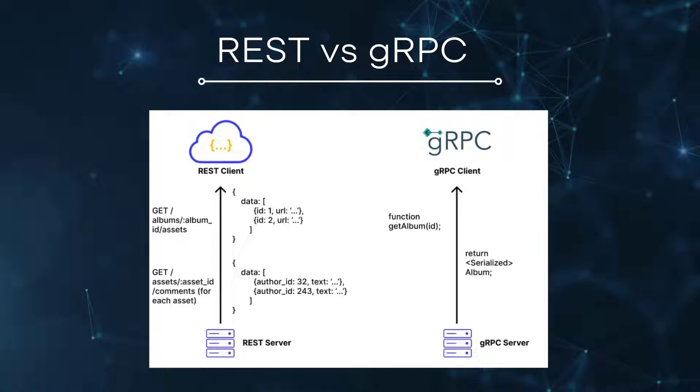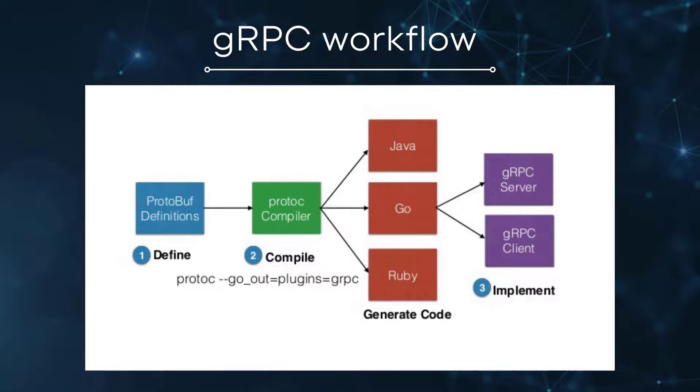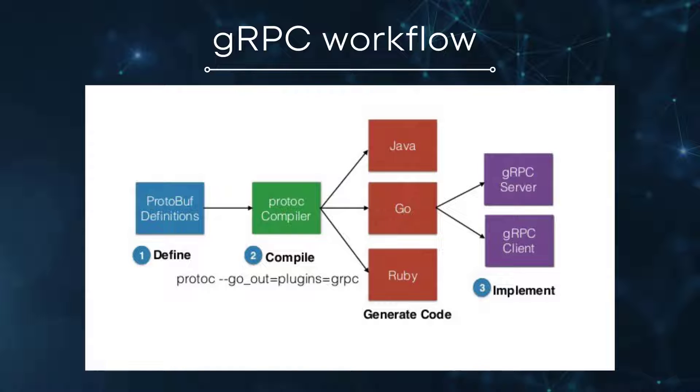gRPC is based on the idea of defining a service, specifying the methods that can be called remotely with the parameters and return types. By default, gRPC uses protocol buffers as an interface definition language for describing both the service interface and the structure of the payload messages.